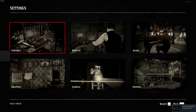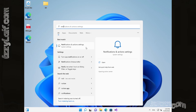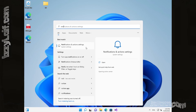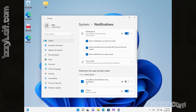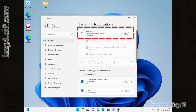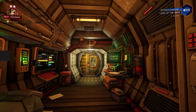I will be showing the solution in Windows 11. However, it will be mostly the same for Windows 10. So what finally helped to get rid of this gray box is to go to Windows notification settings, and disable the feature called get notifications from apps and other senders.